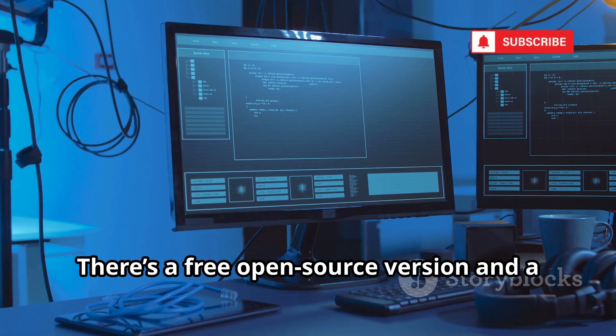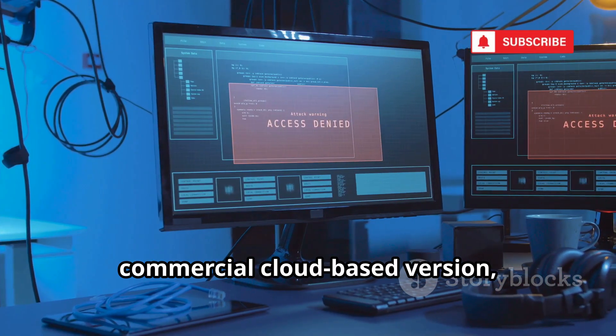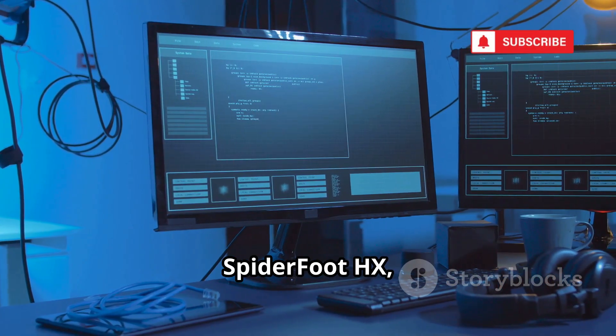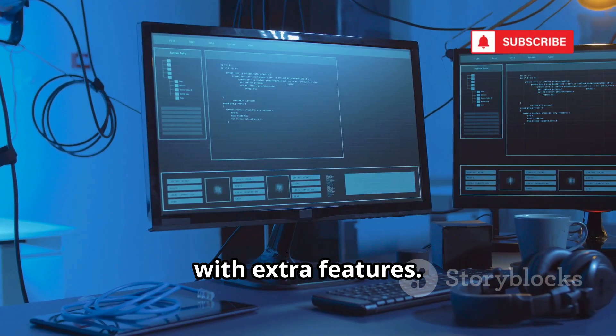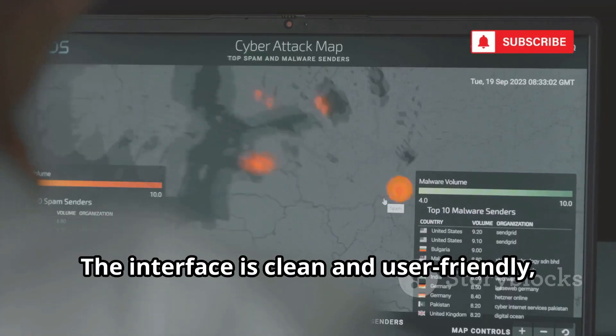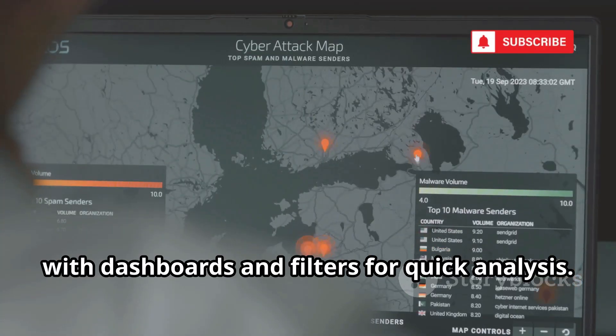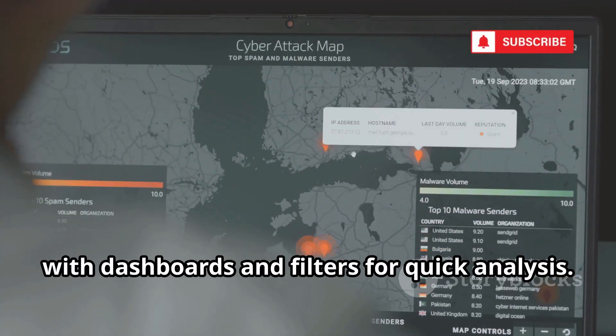There's a free open source version and a commercial cloud-based version, Spyderfoot HX, with extra features. The interface is clean and user-friendly, with dashboards and filters for quick analysis.